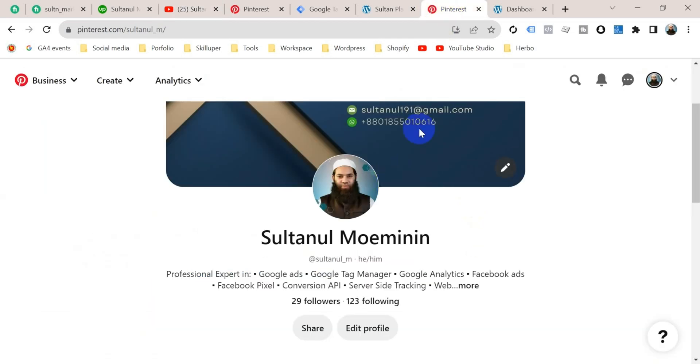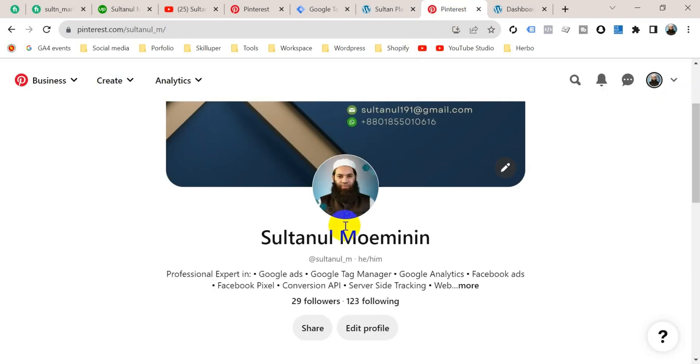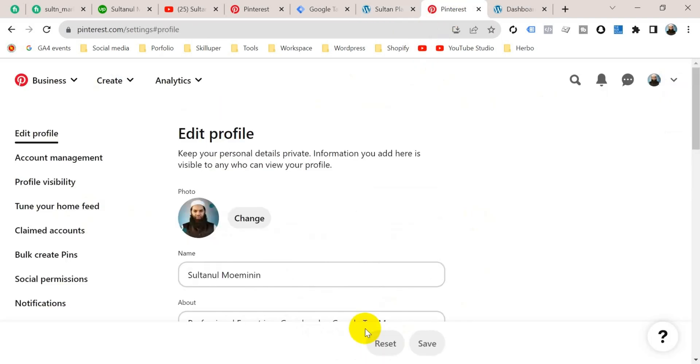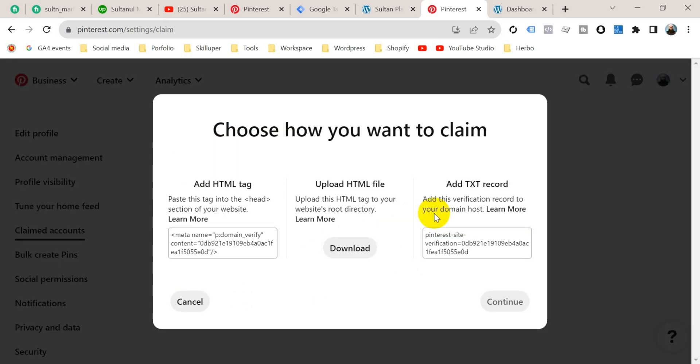This is my Pinterest account and this is my website. I will claim this website in my Pinterest account. First of all, go to edit profile and from the left-hand side menu go to claimed accounts and click on claim.